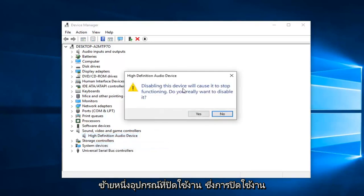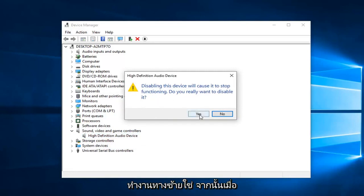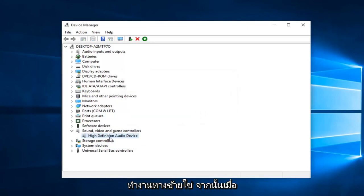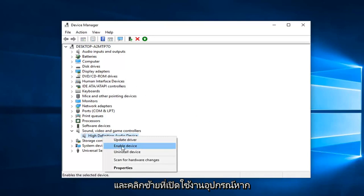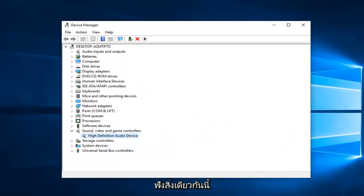Since disabling this device will cause it to stop functioning, left-click on yes. Then once you've done that, right-click on it again and left-click on enable device. If you have any other sound devices listed in here, do the exact same thing.